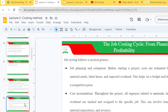The job costing cycle begins with job planning and estimation. Before starting any project, costs are estimated based on material needs, labor hours and expected overheads. This helps set a budget and determine a competitive price. Step two is cost accumulation: throughout the project, all expenses related to materials, labor and overhead are tracked and assigned to a specific job, involving timesheets, material acquisitions and invoices.